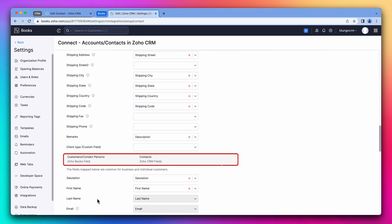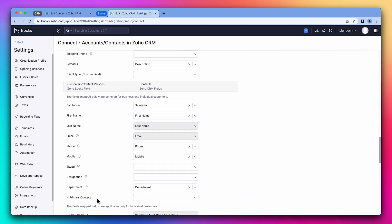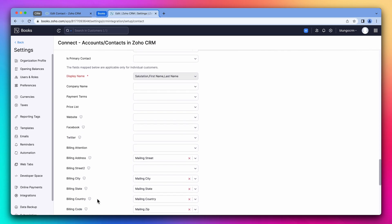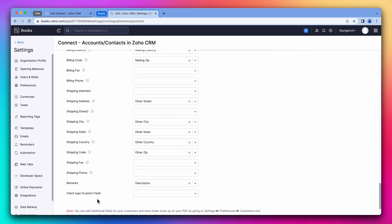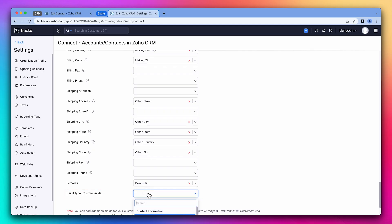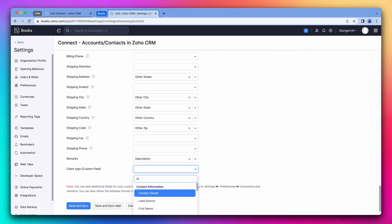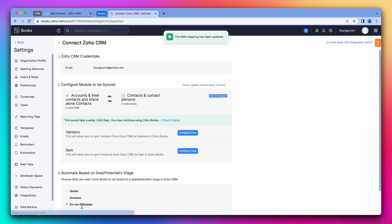Below we can see the contact fields. Same as with accounts, some of them are already mapped. If we scroll down, we can see the client type field related to the contacts. This is the one we're going to sync with the CRM. So let's find client type. All right, all the fields are mapped. So we're going to click on save and sync.